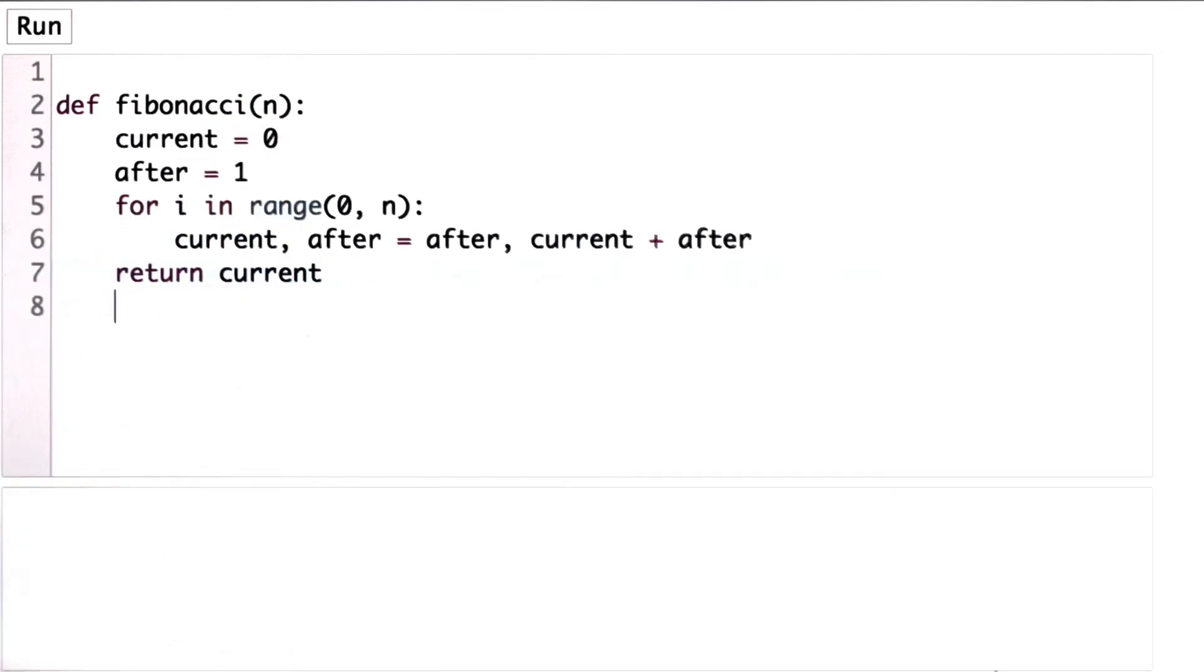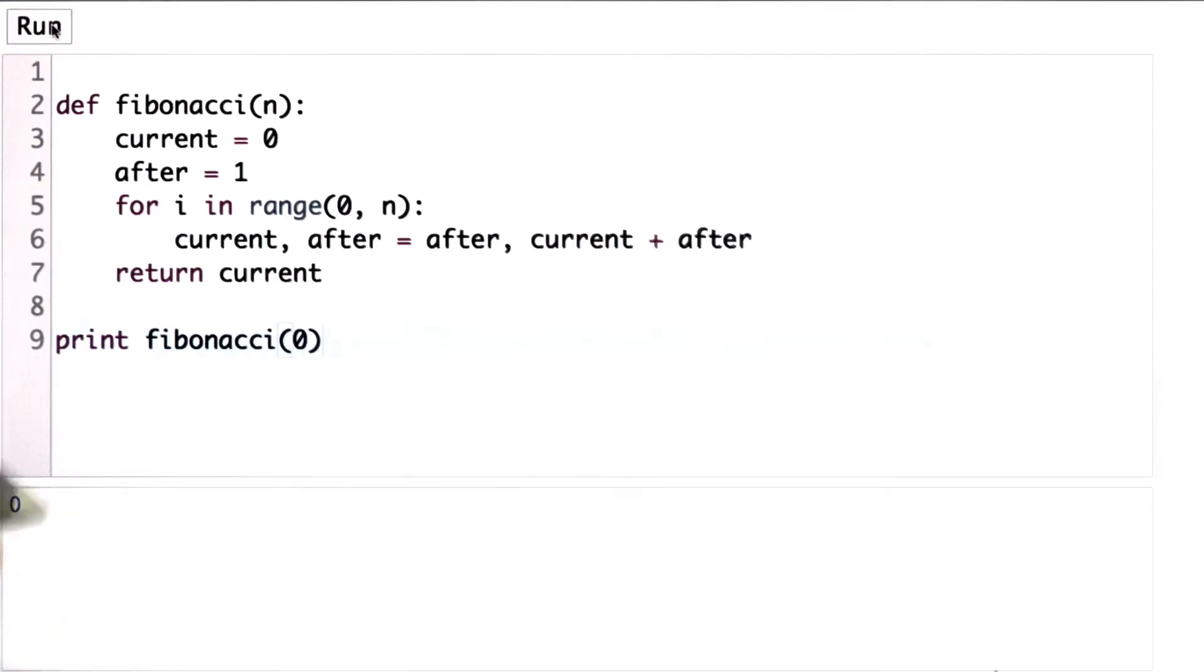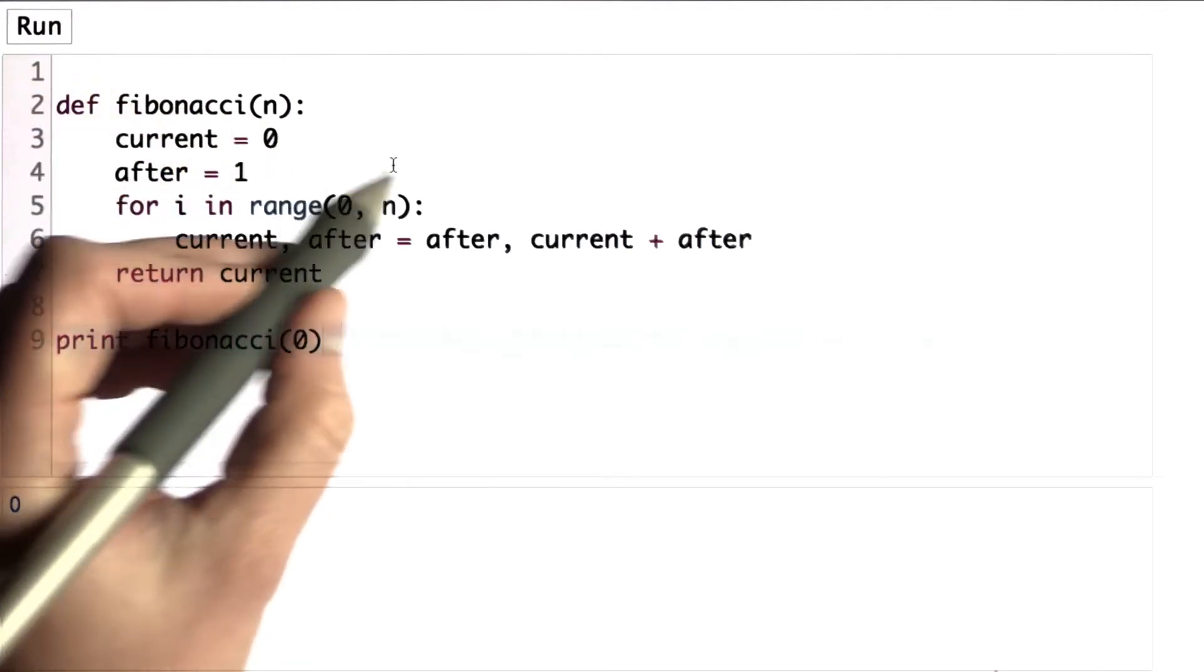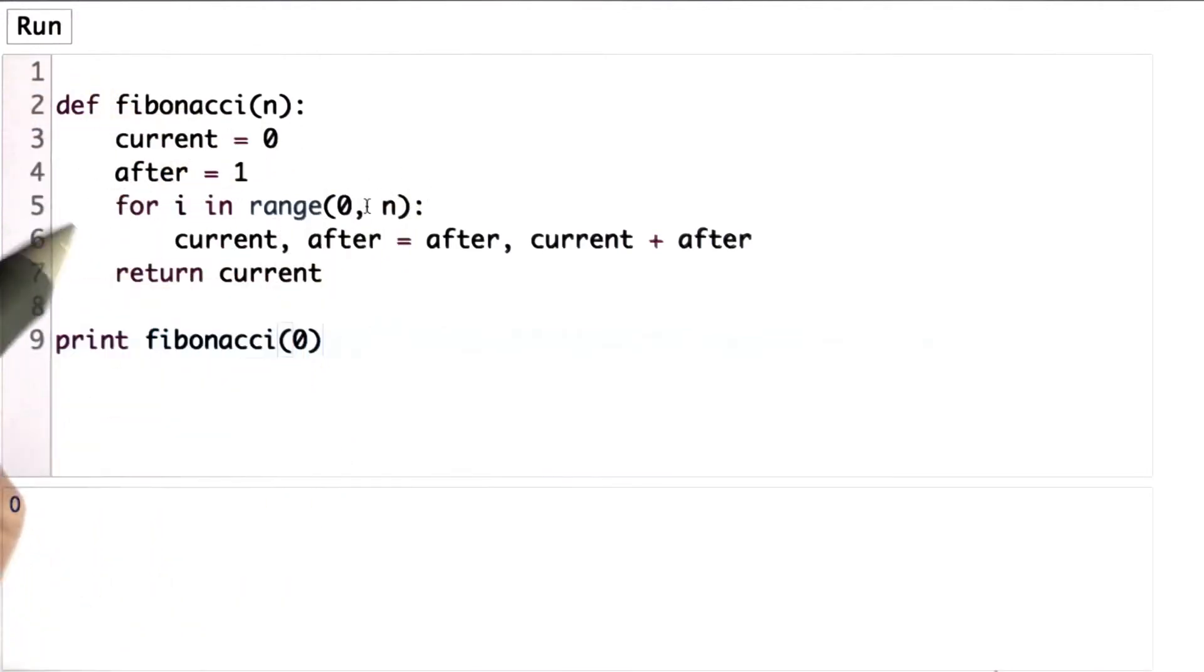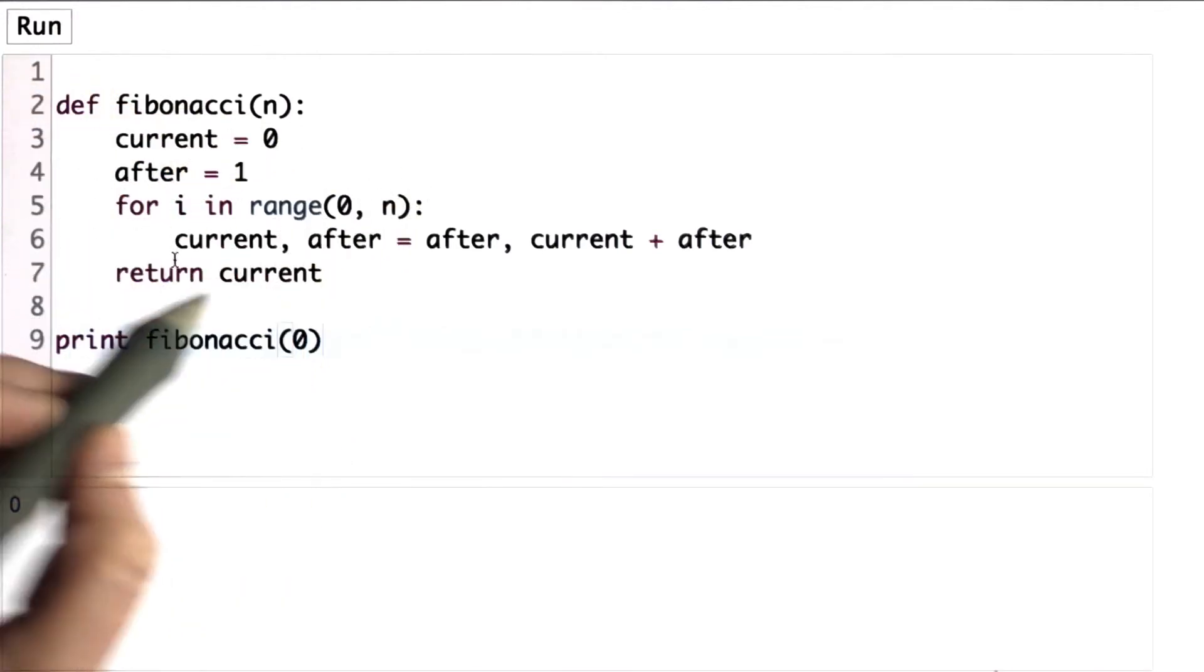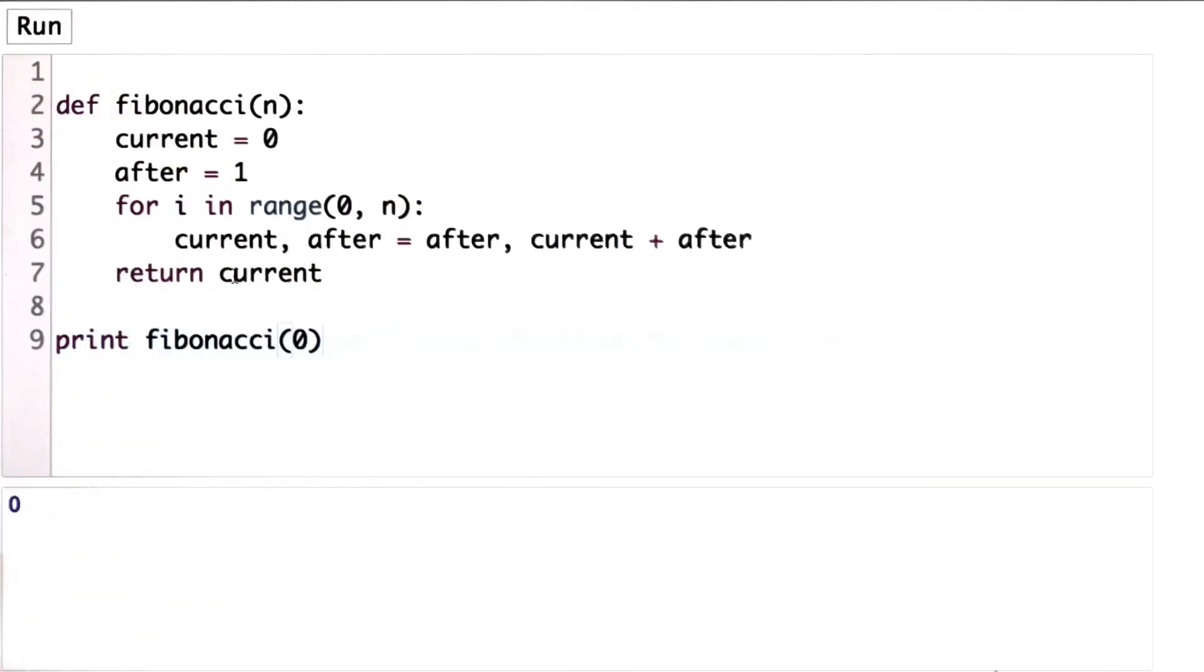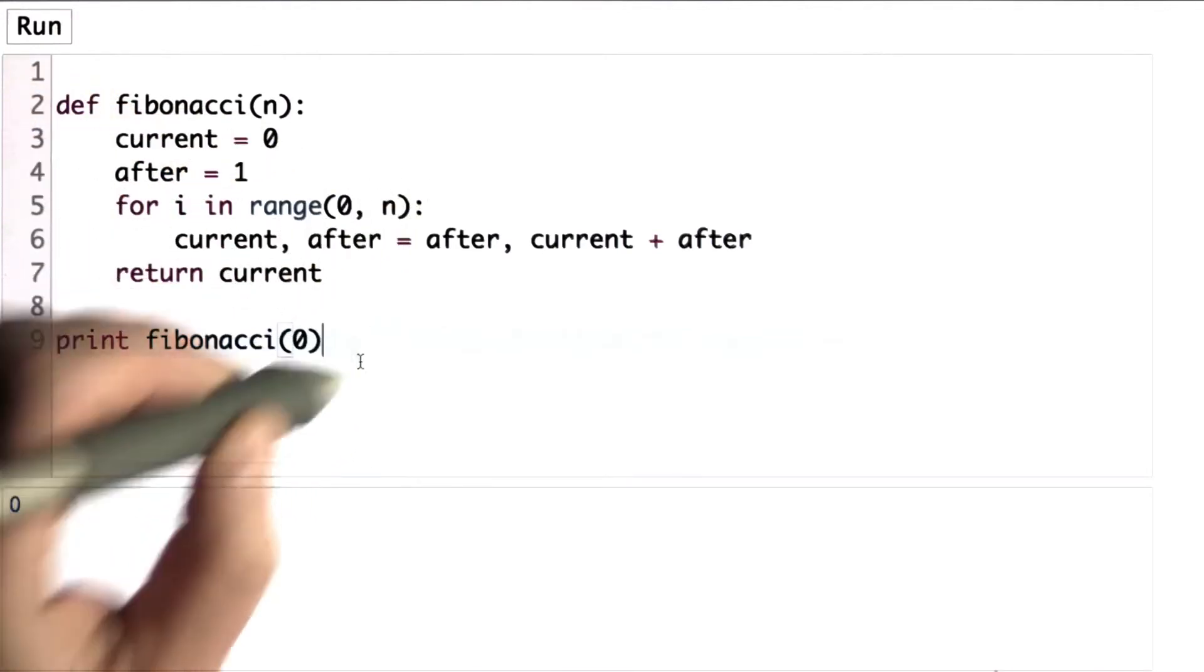So let's try that. So we should be able to see Fibonacci 0. And the result should be 0. And that's what we get. And because that's the value of current, when the range is from 0 to 0, we don't go through the loop at all. So we get the value 1.